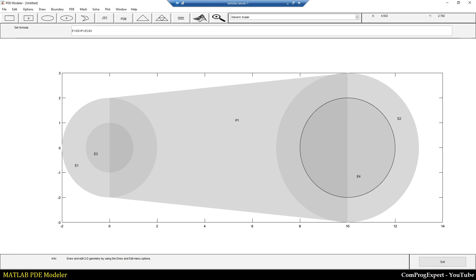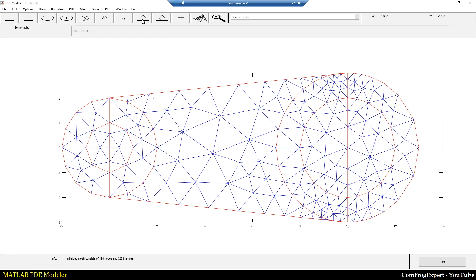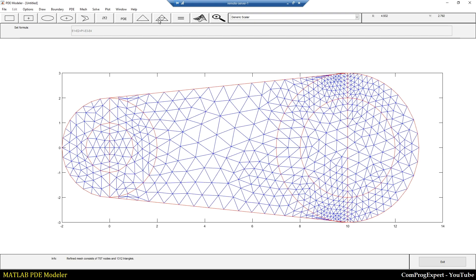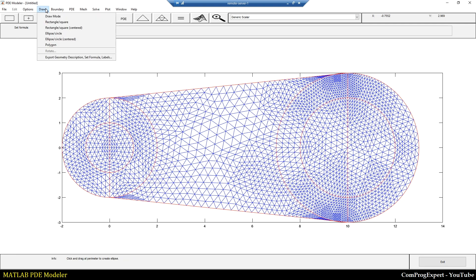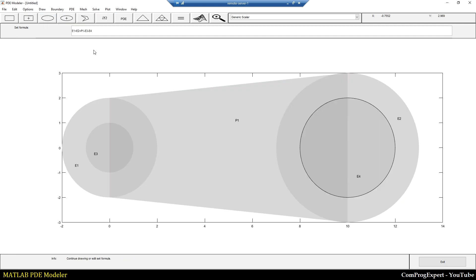But if I generate the mesh, as you can see here, I don't have two circular holes. What is the reason? Because I didn't implement the correct equation. So if I consider this tree as a single object, first I unite E1 plus E2 plus P1, then I subtract E3 and E4 from this object.